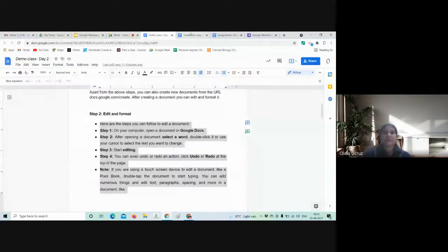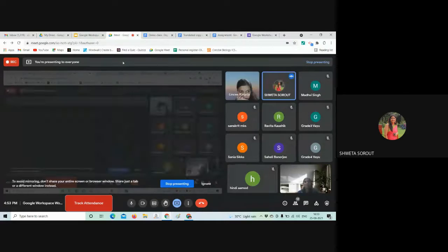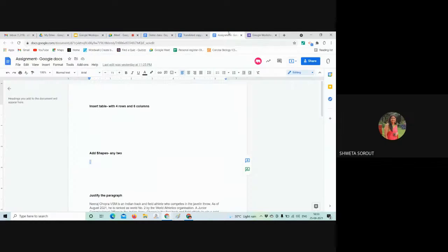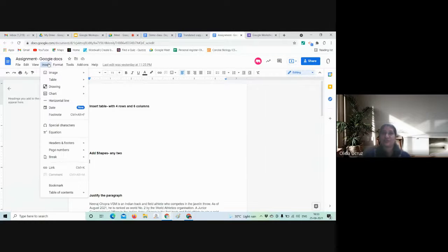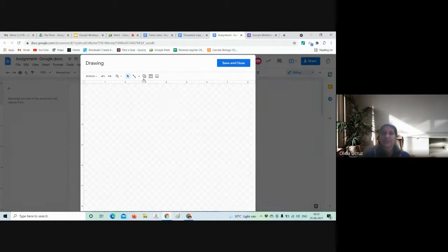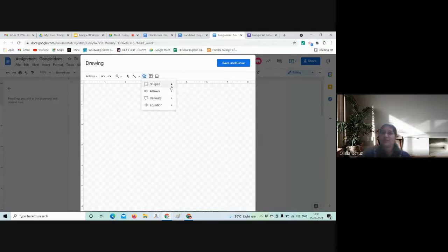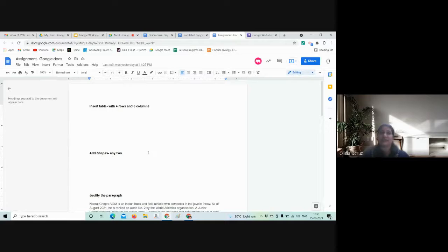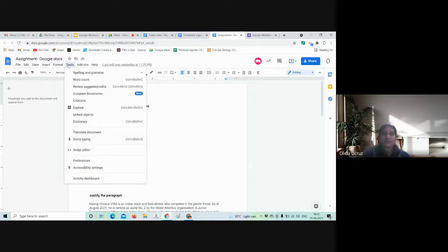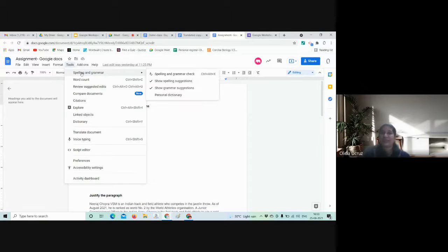Now, small remaining topics: under Tools > Spelling and Grammar, you can check for grammar and spelling mistakes — the document highlights errors. Under Tools > Word Count, you can see how many words, pages, and characters are in the document — for example, 85 words, 2 pages, 447 characters. This is very useful when students have to write a 100-word or 200-word essay.